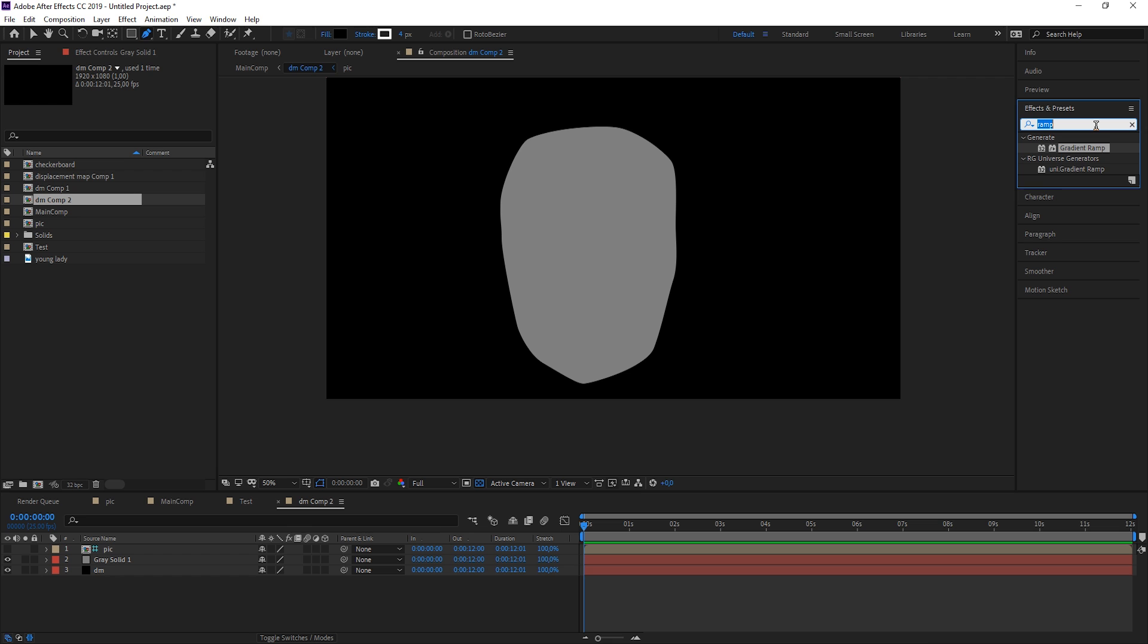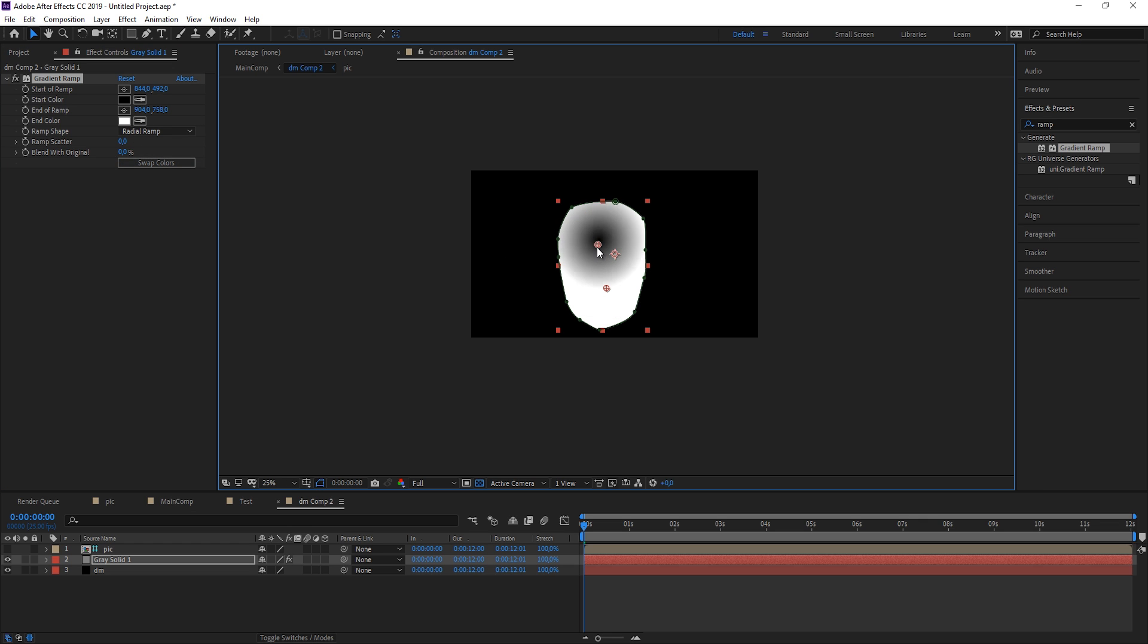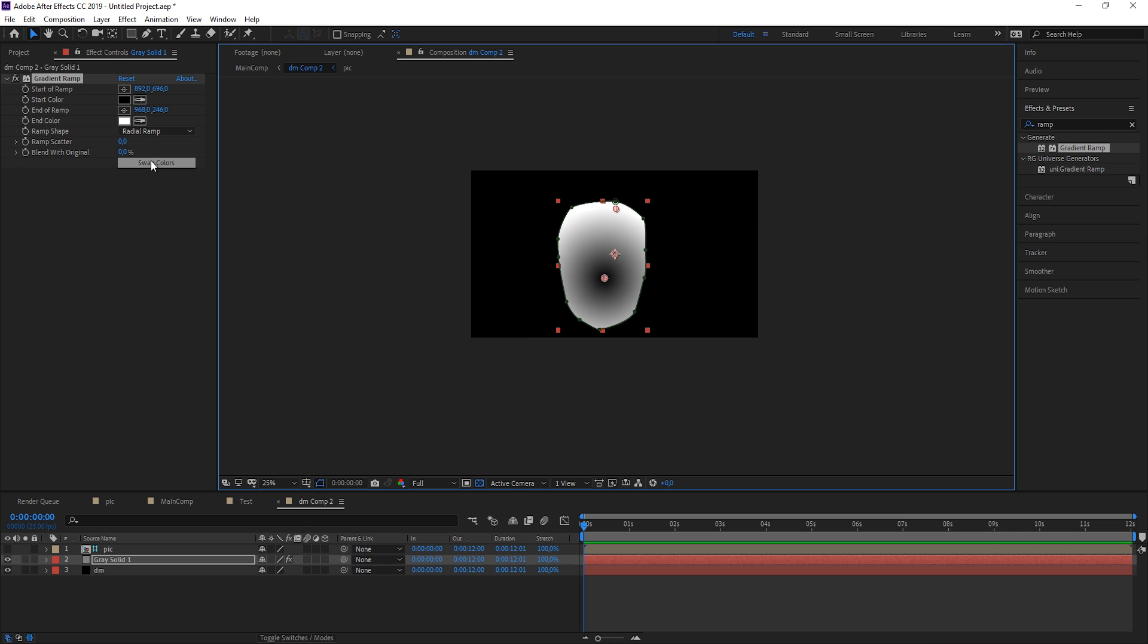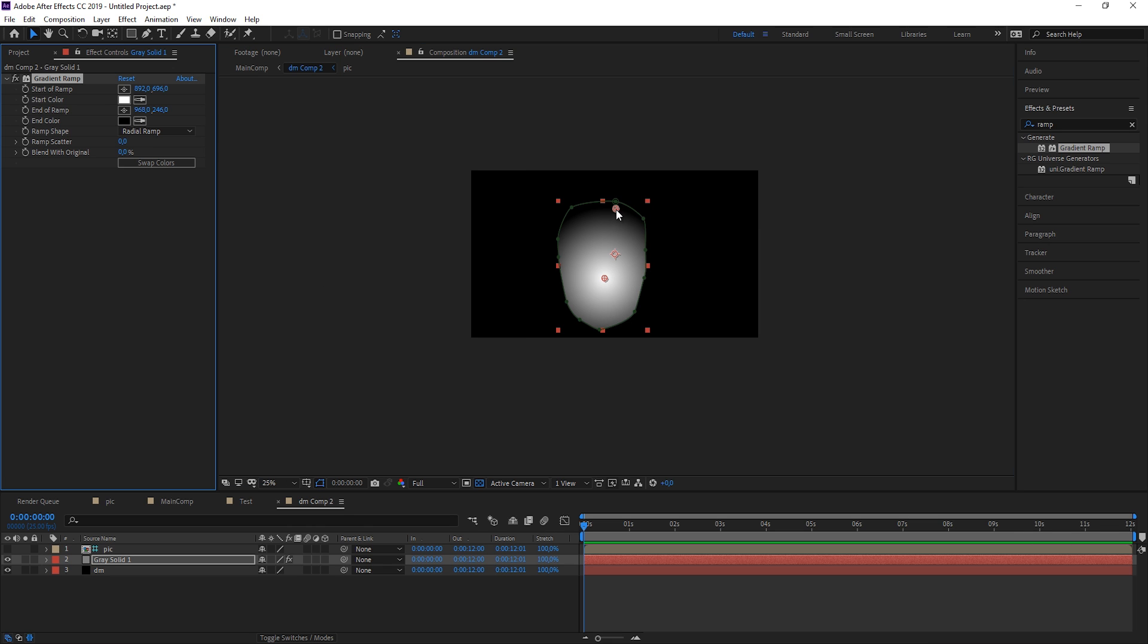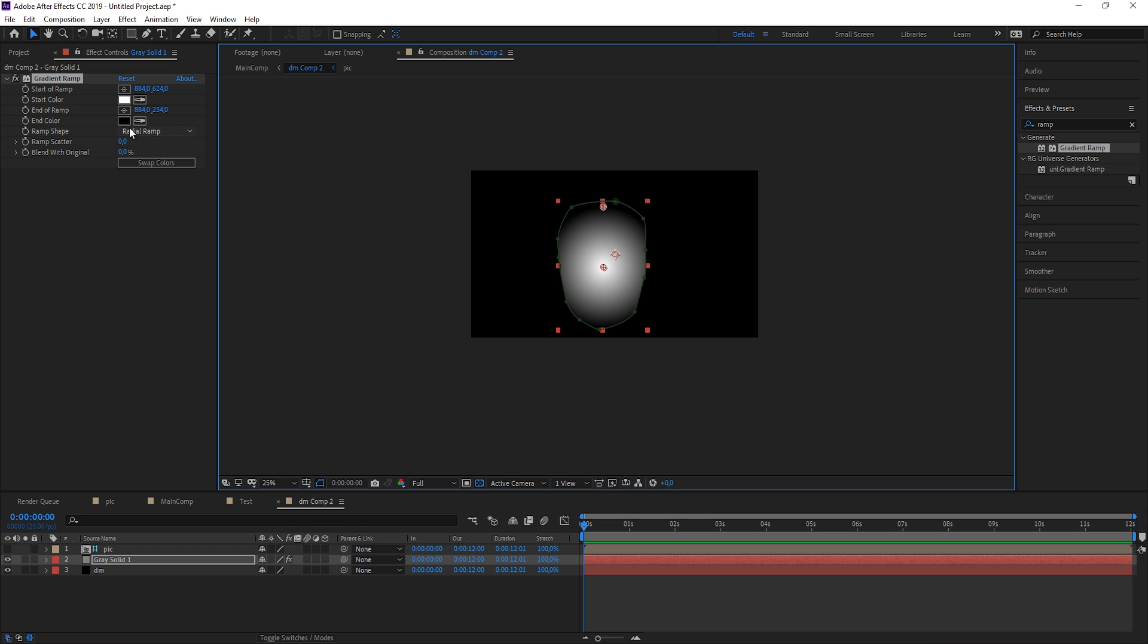Now let's apply a gradient ramp again to it. This time we don't want it to be a linear ramp, but a radial ramp, so we can just set it like this and just swap the colors. So in this way we have like a falloff from where the nose would be, something like this.